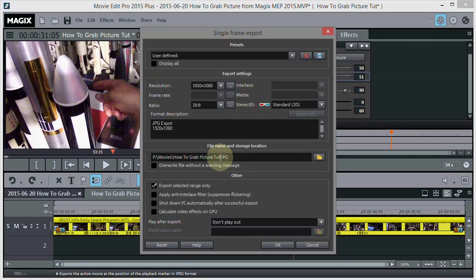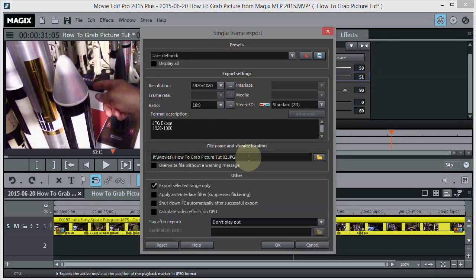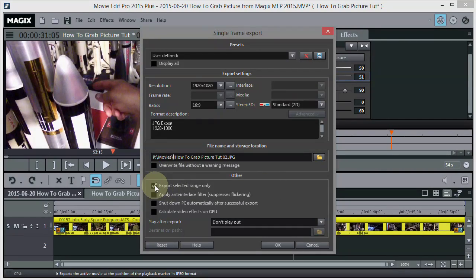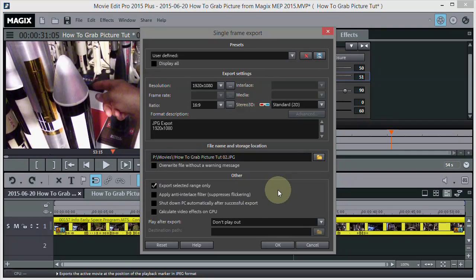I could still call it the same name if I wanted to, but I'll name this one 02 and put an exclamation point in front of it. I got to get that backslash back in there - that's part of the path. So there's my path and I know where it's going to go. The 'Export Selected Range Only' option doesn't apply here because we don't have a range - we're just exporting a single picture, so it doesn't matter whether that's on or off.